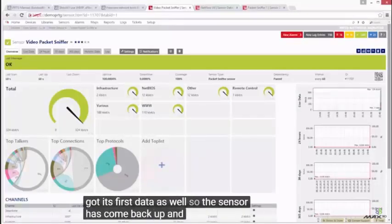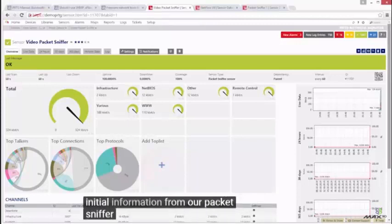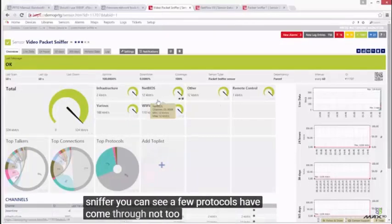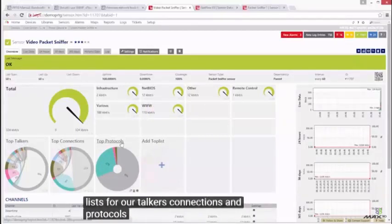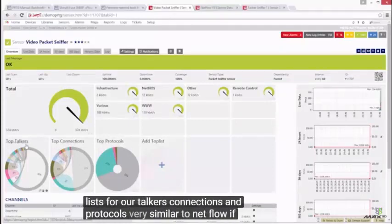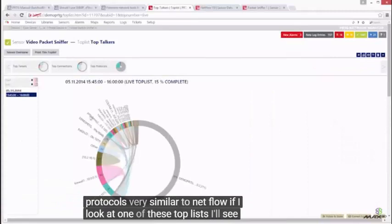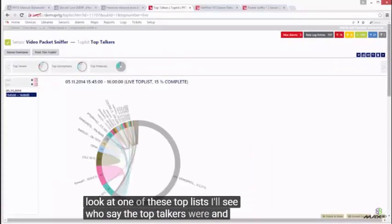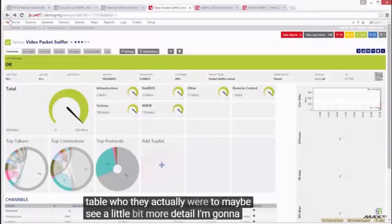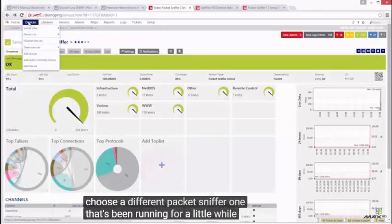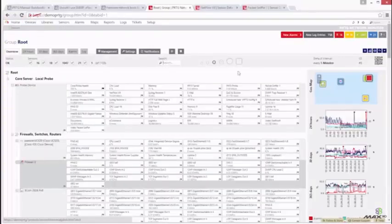The sensor has come back up and we now have some initial information from our packet sniffer. You can see a few protocols have come through. We already have our first top lists for talkers, connections, and protocols — very similar to NetFlow. If I look at one of these top lists I can see who the top talkers were, and scrolling down I can see in a table who they actually were. To see a bit more detail, I'm going to choose a different packet sniffer that's been running for a while — we have a bit more data and a few extra top lists.